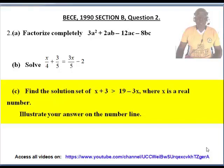Illustrate your answer to Question 2(c) on the number line.